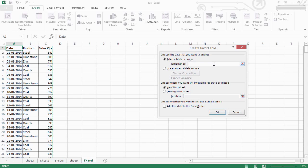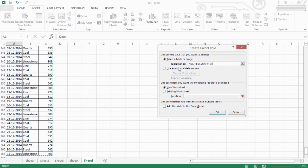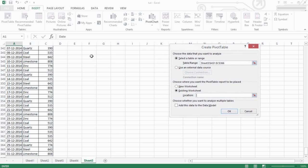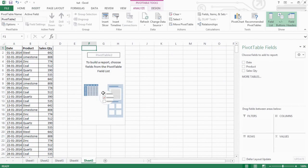Select the new worksheet or current worksheet. Select the new worksheet and select the current worksheet. Select the location and click on the PivotTable format.